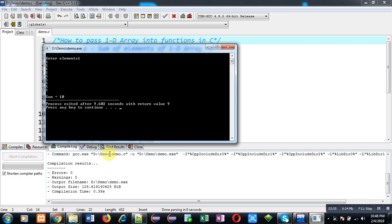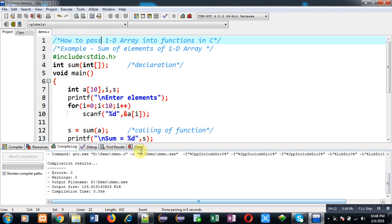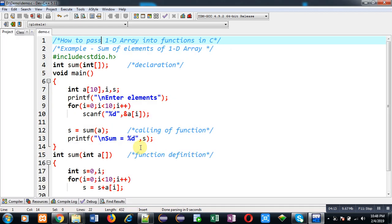You can see the output. It is displaying sum equals to 10. So I have entered 1 ten times, that's why the sum is 10. If you want to enter other values, you can execute this program again, and then those values' sum will be displayed on the output screen.